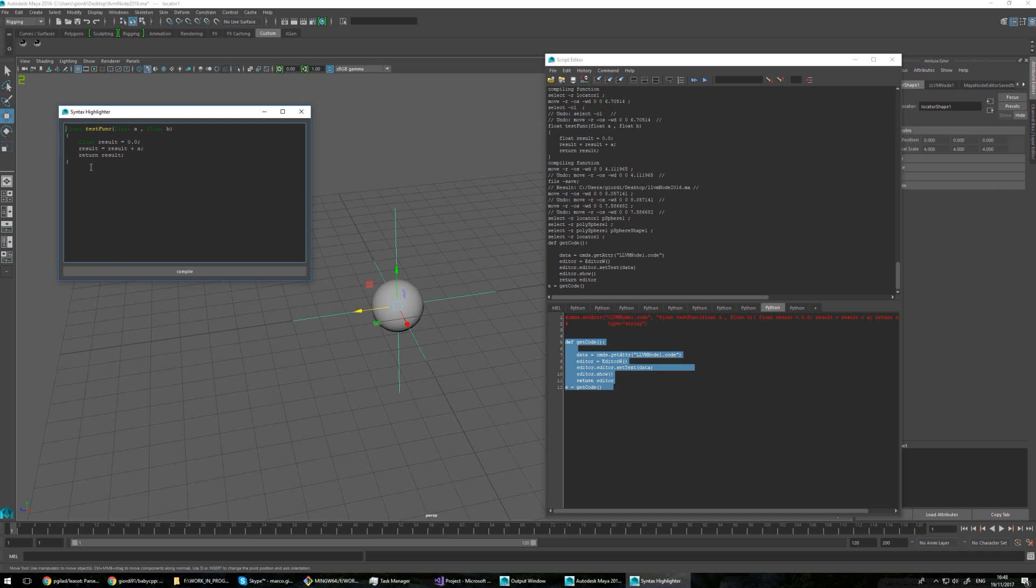And the syntax is the same as C++. Now let's see what happens.